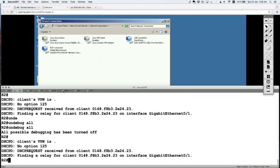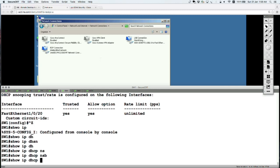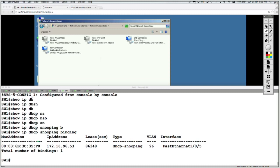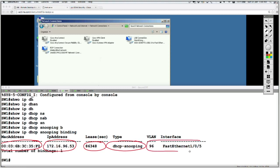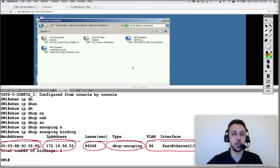Running 'show ip dhcp snooping binding' on the switch shows that because the switch intercepted all packets between the server and the client, it has recorded the MAC address of the client, the IP address assigned, the lease value, the VLAN, and the interface (fa1/0/5). From this point on, Switch 1 will drop any new incoming DHCP server messages on that interface. When the client wants to refresh the lease, that will be a different packet type, not a standard DHCP request message.